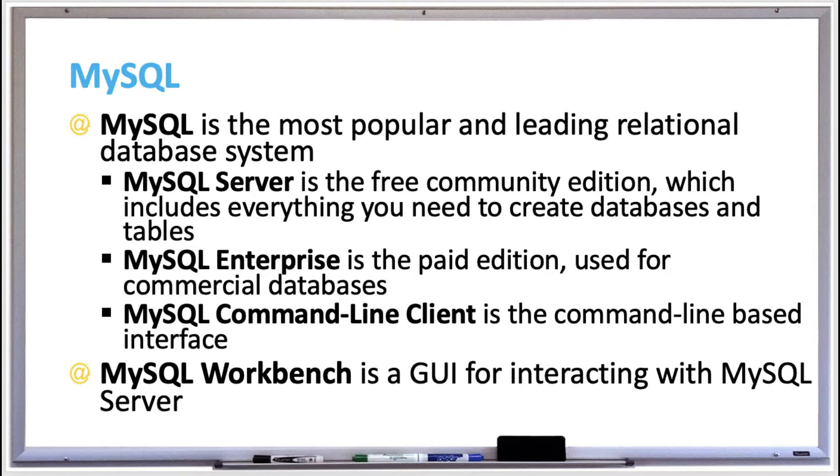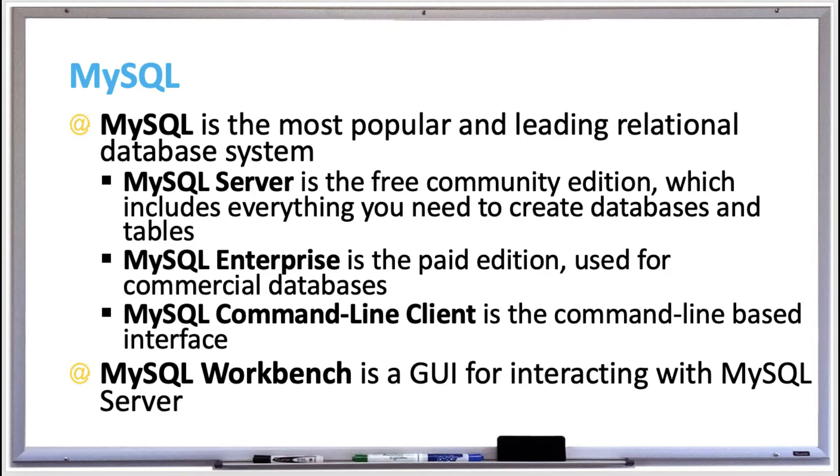Then there's MySQL Enterprise, which is a paid version, and it's used typically for commercial databases and includes additional administrative applications that are not included in MySQL Community. So if you're starting off with databases, I'd recommend definitely using the free MySQL Community version or MySQL Server.